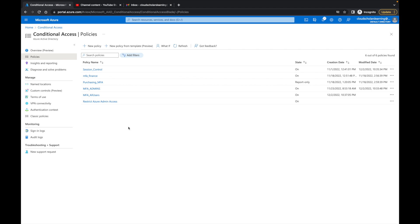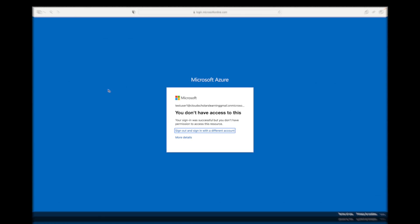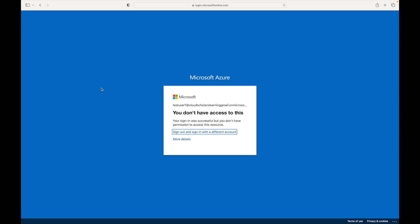Cloud scholars, the changes did take effect. If you look at the screen right now, you'll see it says test user one - you don't have access to this. Your sign-in was successful but you don't have permission to access this resource.